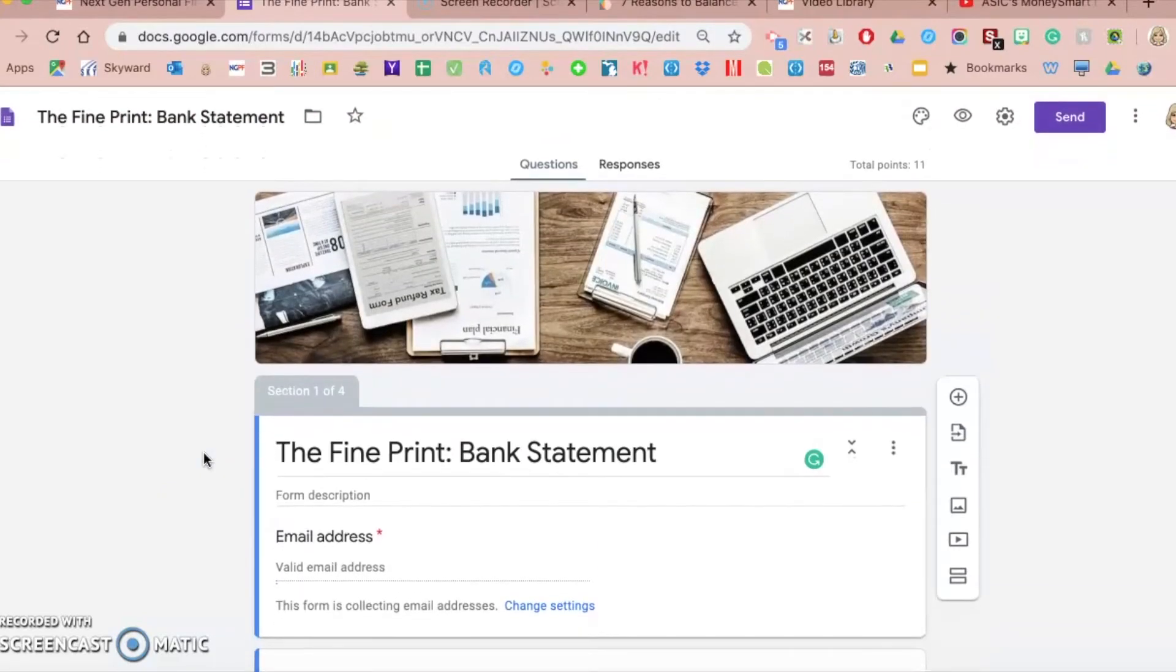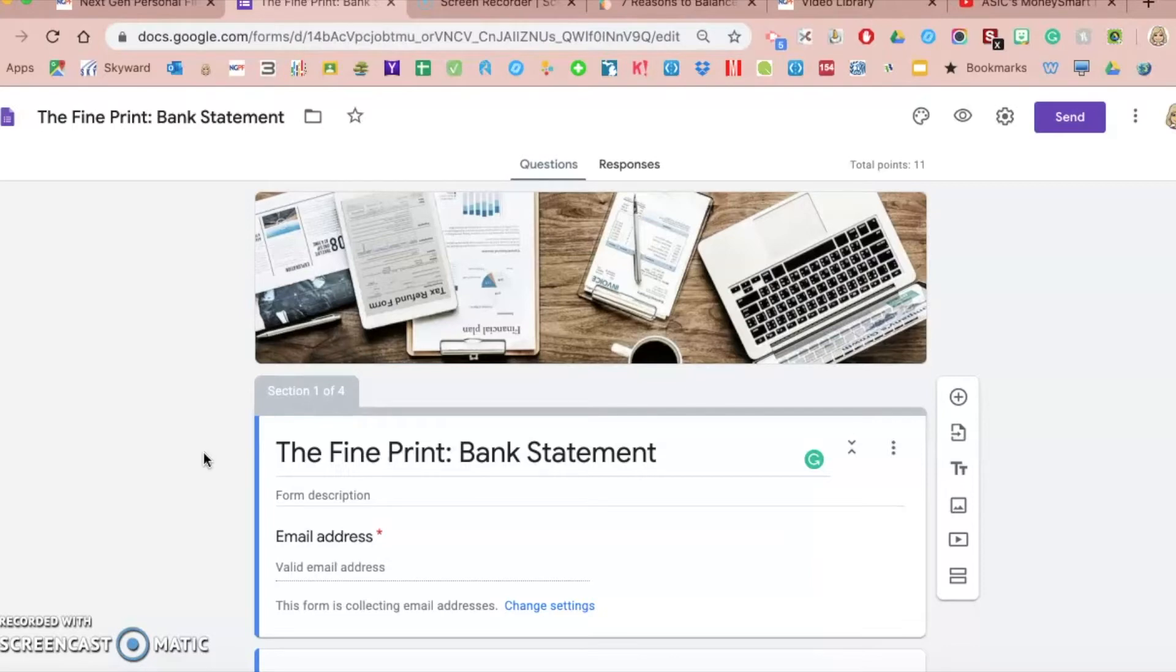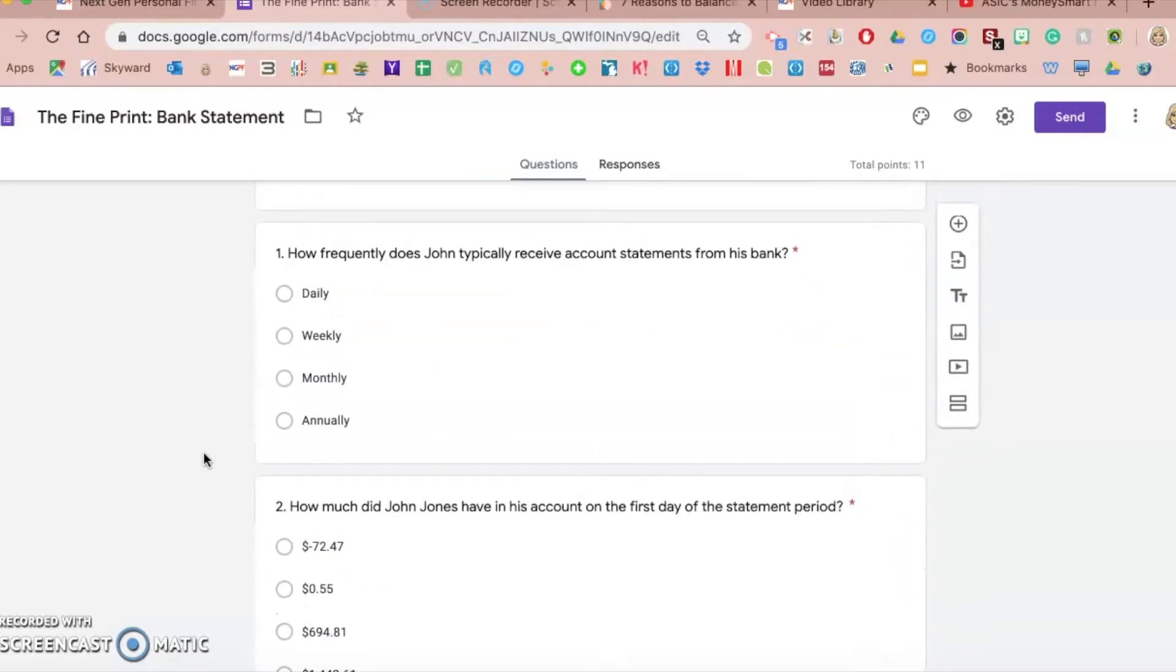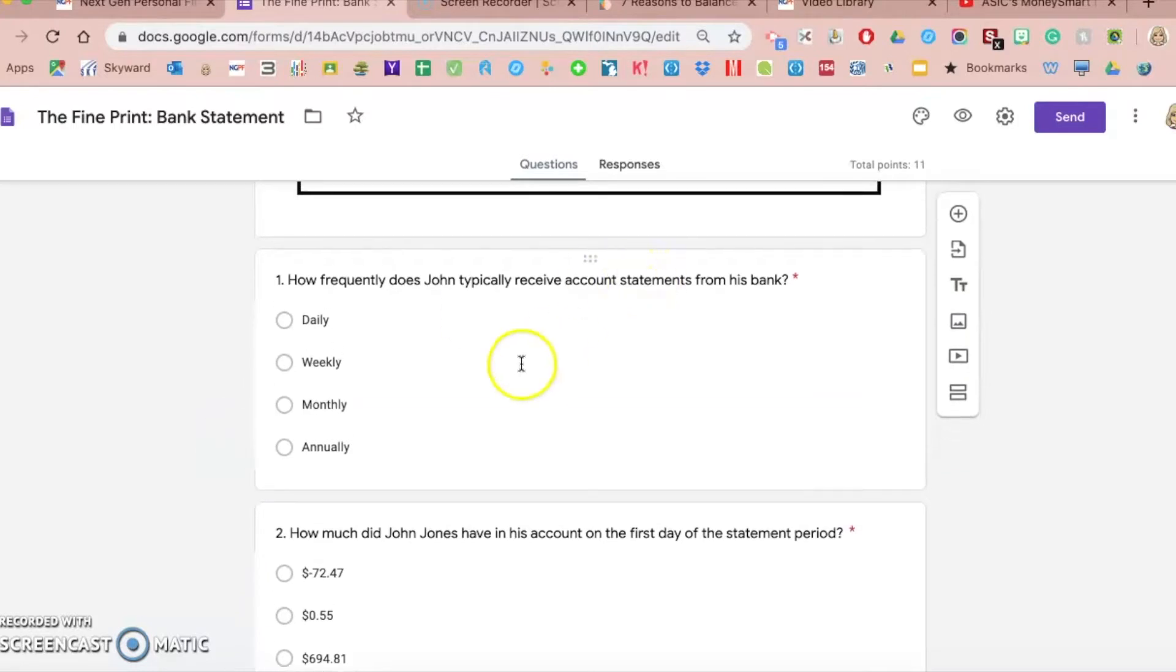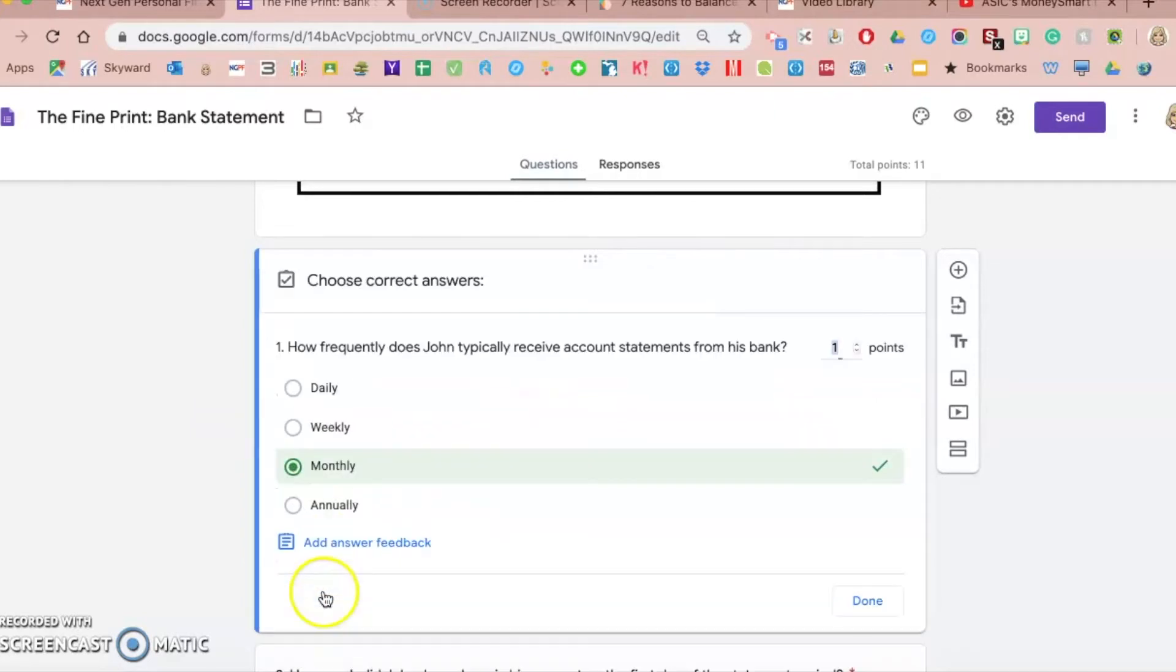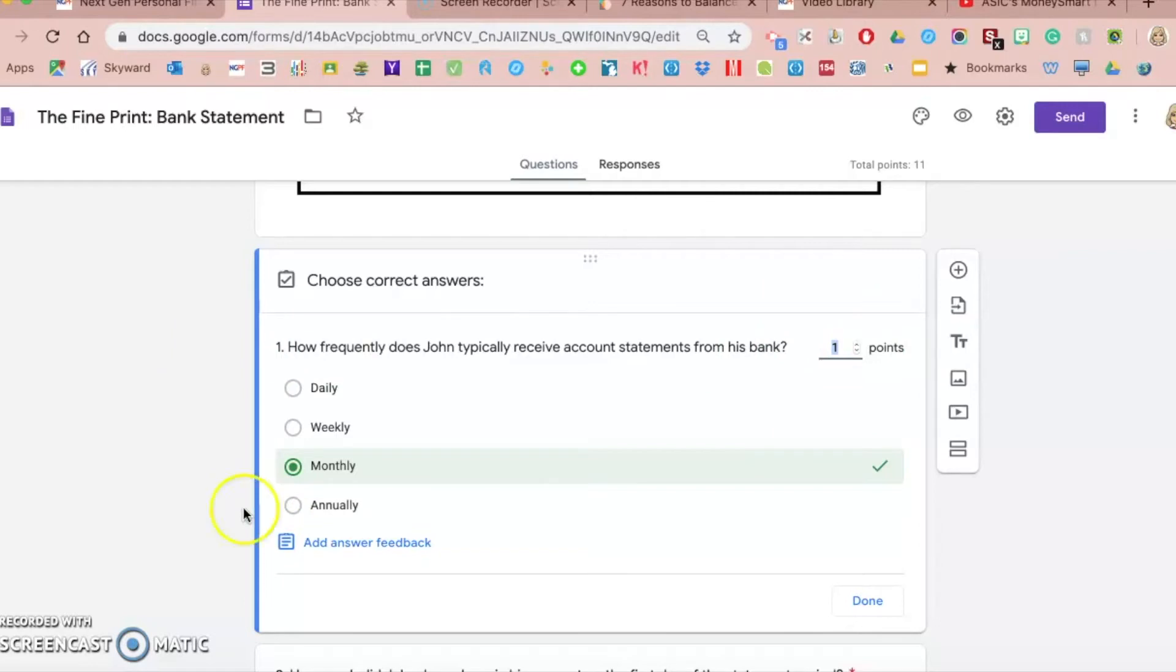One of the options with using Google Forms is that you can provide answer feedback so that when students get their grade passed back, they can see their score and get feedback from the teacher. When you go into one of the multiple choice questions and click on that particular question in the editing window, then click on the answer key. This is where you can choose the amount of points, choose the correct answer, and there's also the button here to add answer feedback.